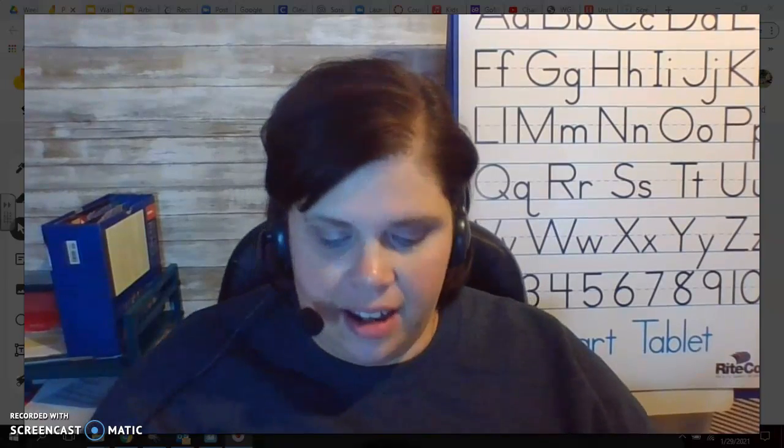Hey, first grade. It's Mrs. Arbini. Happy, happy Monday to you. I hope that you guys are ready to get your phonics on this morning. You ready? Yeah, phonics Monday. We're gonna love it.